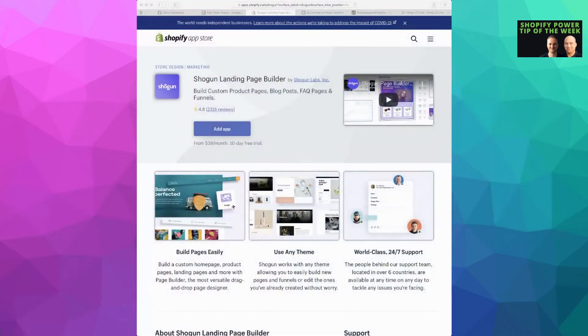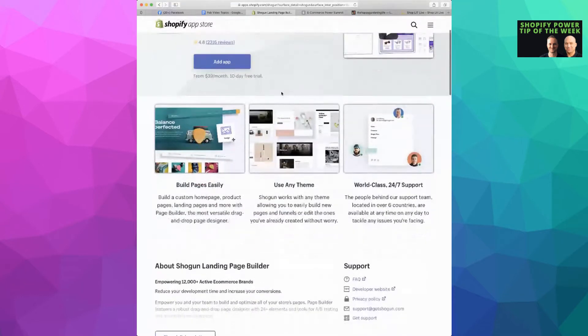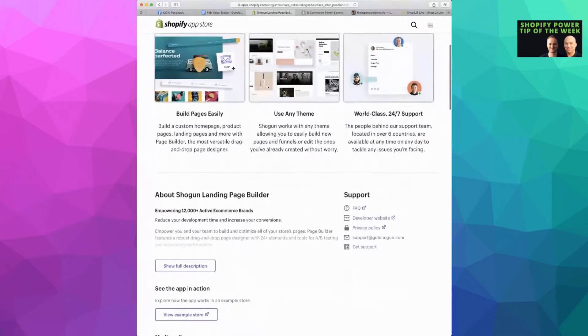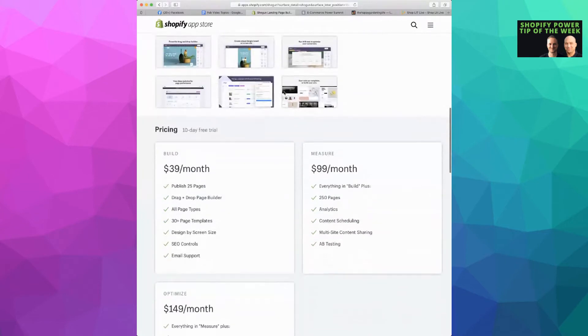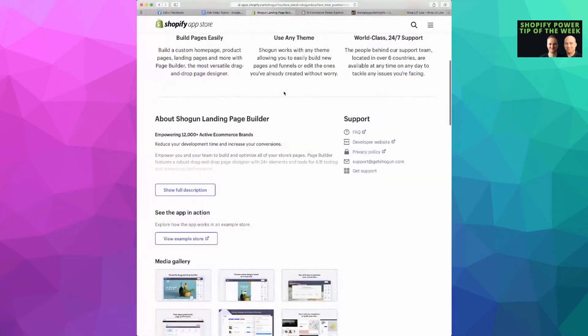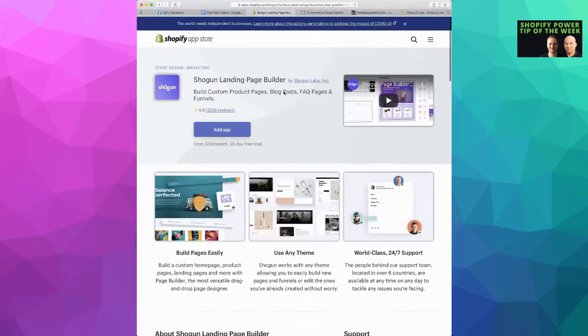The tool we want to mention today — if you're interested in really beefing up your pages or blog posts — is called Shogun. You can find it in the app store. It's not free, but if you're going to build a good number of pages and blog posts and really want well-designed pages, then this is a fantastic tool for you. It is drag and drop and lets you build fantastic pages.